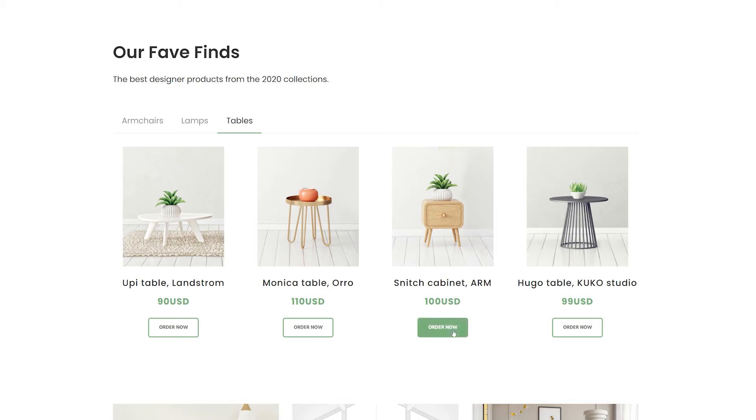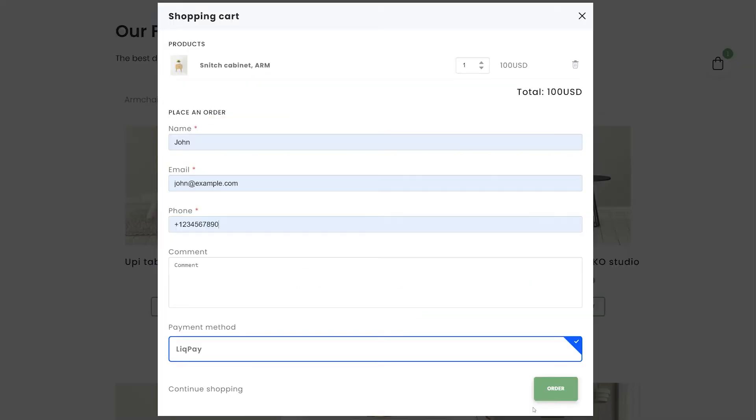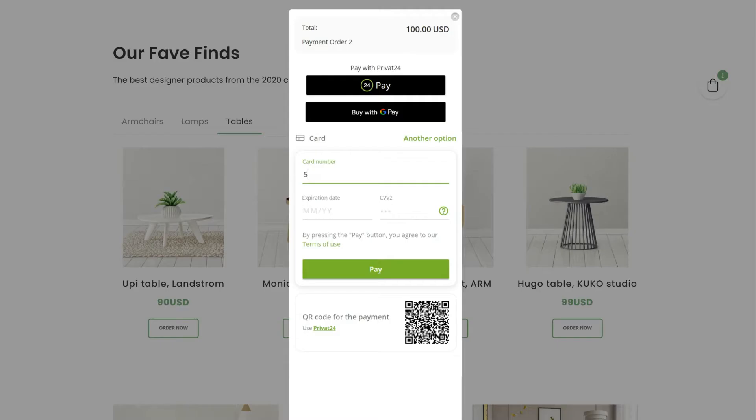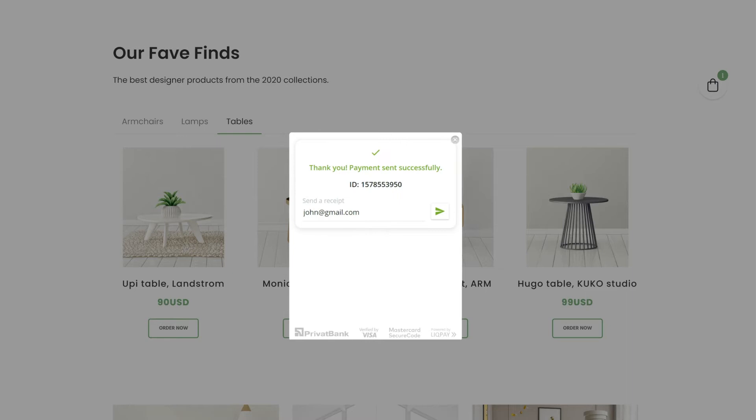Connect LickPay to your online store and accept instant payments from all major bank cards, including Visa and MasterCard. In this video, we'll show how to connect LickPay, what basic customization settings are available, and how to start accepting online payments.